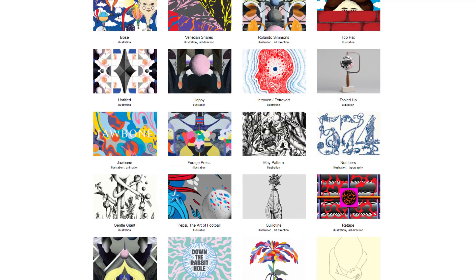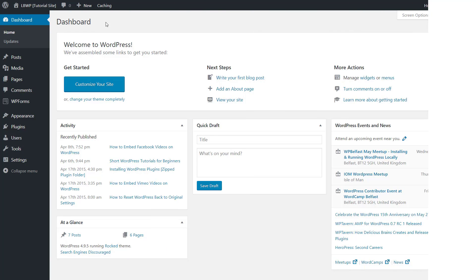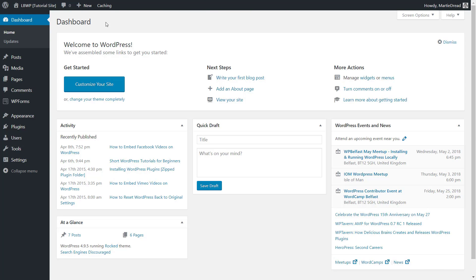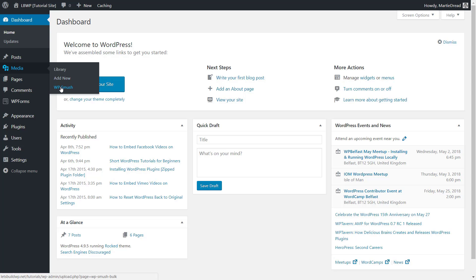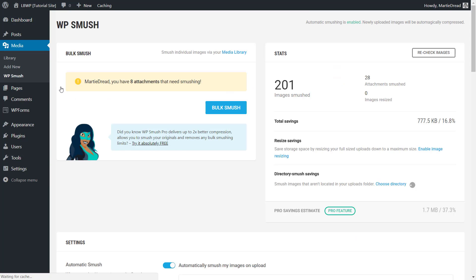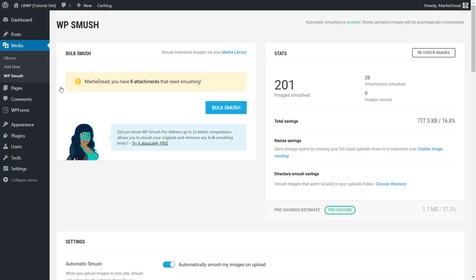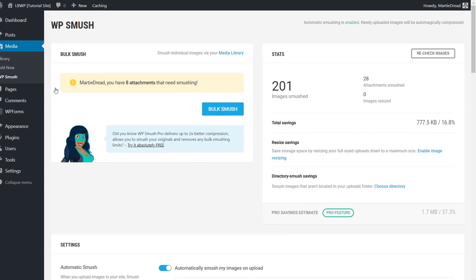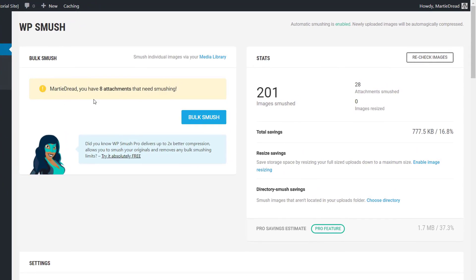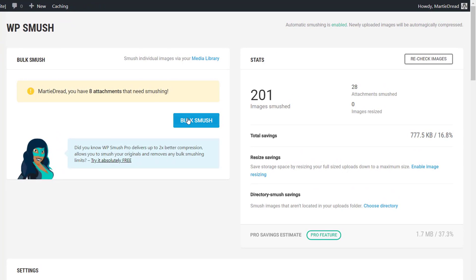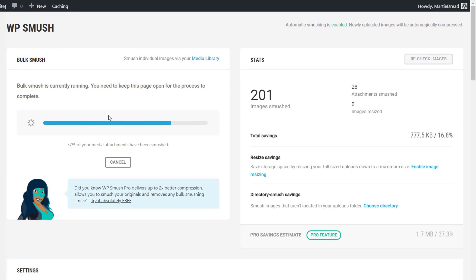Once the plugins been installed and activated on our site, we can hover over where it says media on the left side of our dashboard and then click WP Smush. Then to compress our images we just need to click the bulk smoosh button.